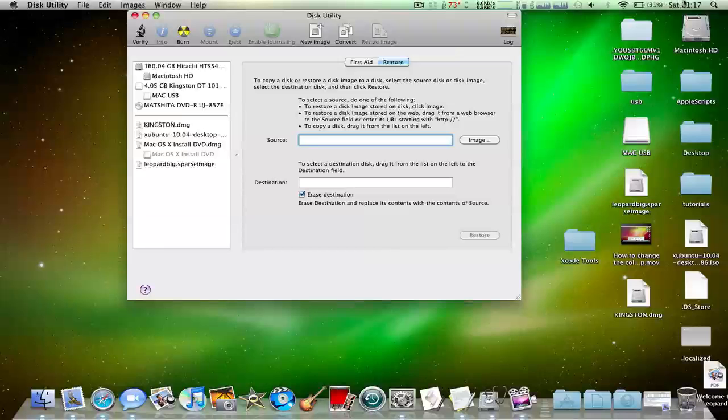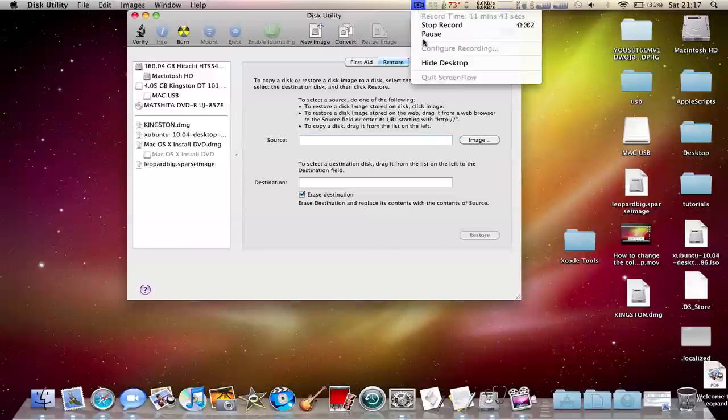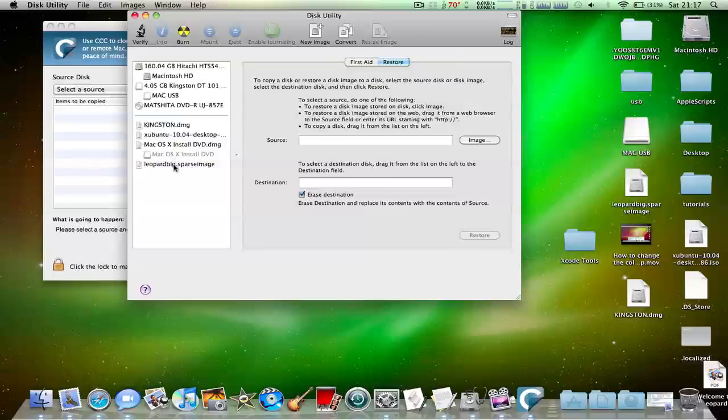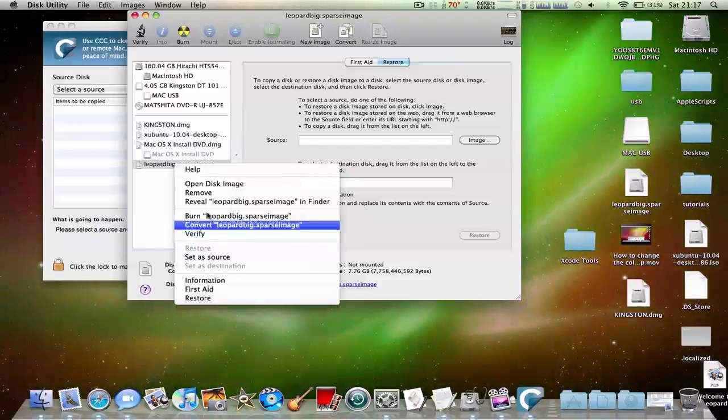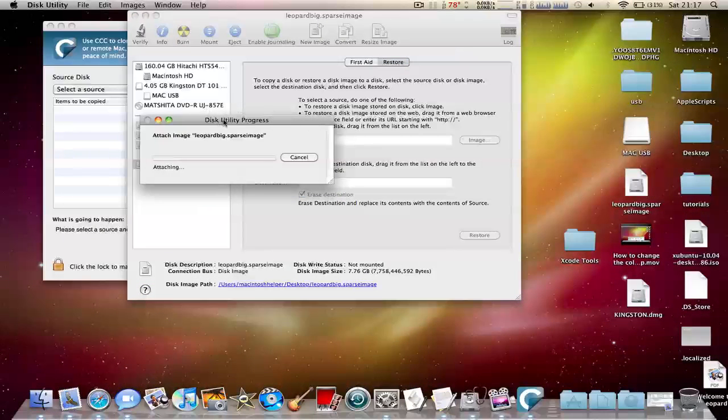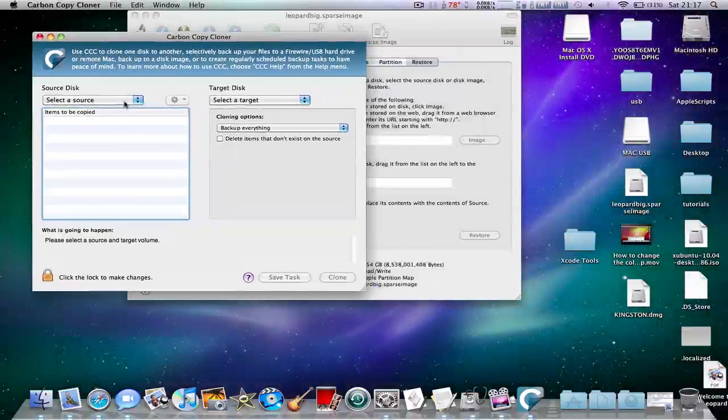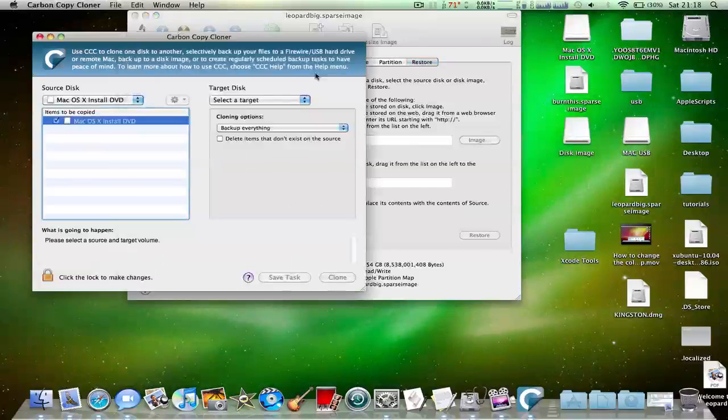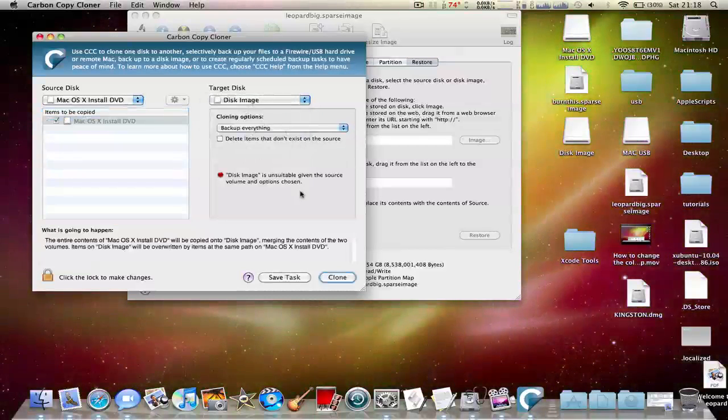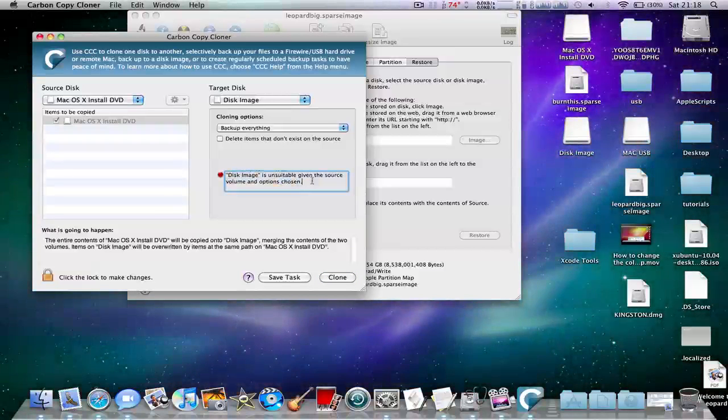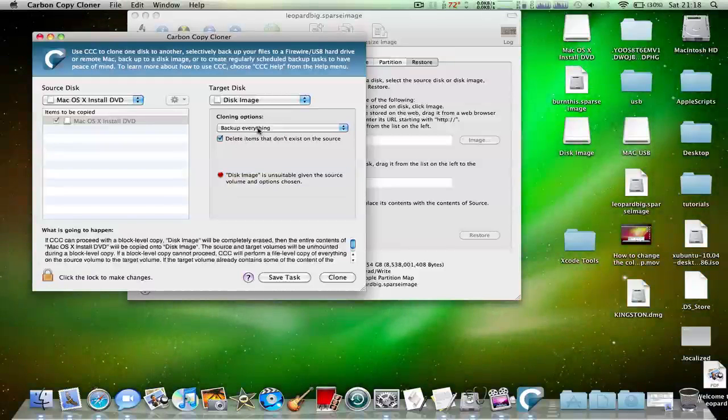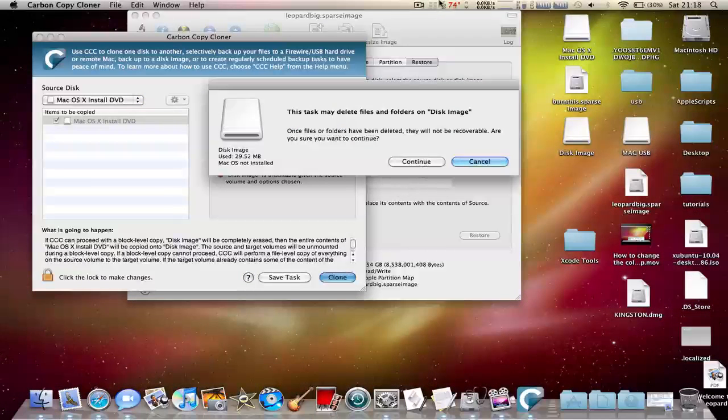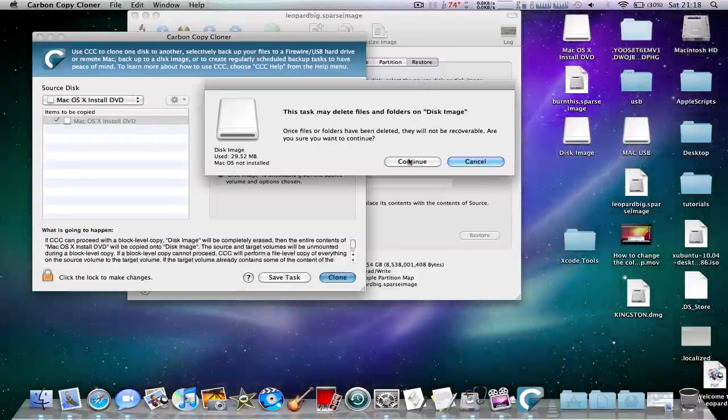You have to open up a program called Carbon Copy Cloner. You need to select a source. To do this you have to mount the Leopard's big Sparse image. Once you've done that you've got to select that. You'll need to go to Carbon Copy Cloner and select the target disk of the disk image. I think you need to select Backup Everything and delete items that don't exist in the source. Click Clone and you need to click Continue.